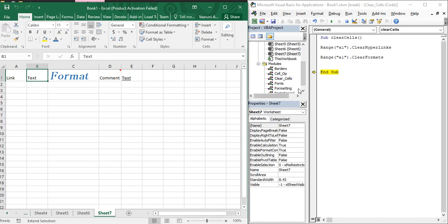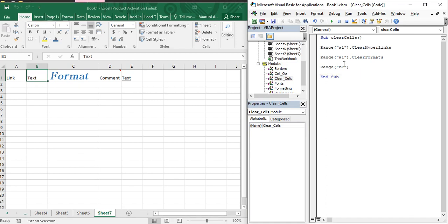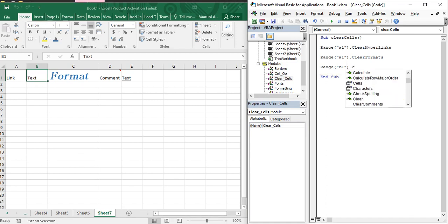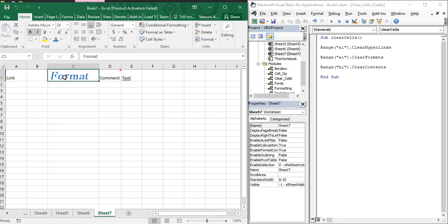Now for cell B1, which has text written without any formatting, we want to clear that text. Use Range("B1").ClearContents. When we execute this, you can see that the contents have been cleared and nothing is visible in that cell.